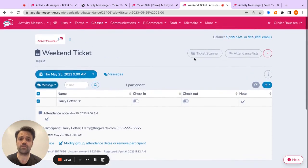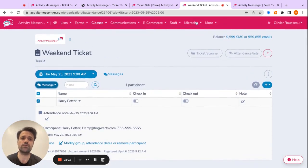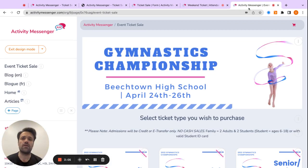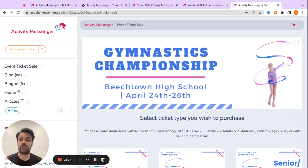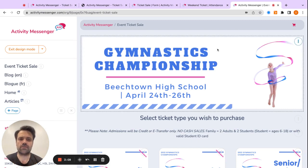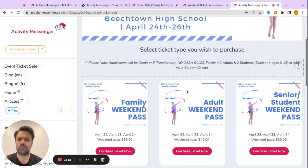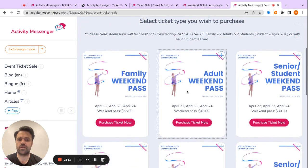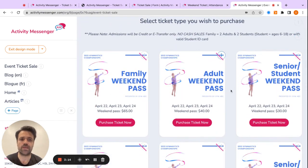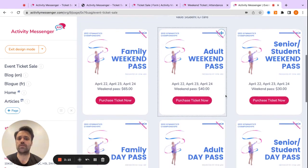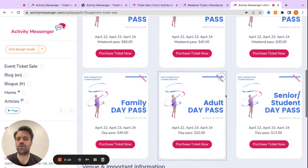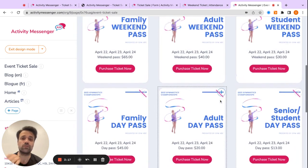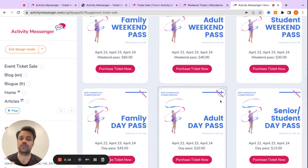And the last thing I want to show you is we have a landing page you can create. So again, it's the same logic where it's a drag and drop integrates with Canva. And I just created this one here where people can pick and choose which type of ticket they want. So if you're selling multiple types of tickets, this is very interesting to have everything in one place.